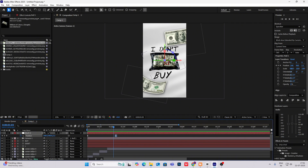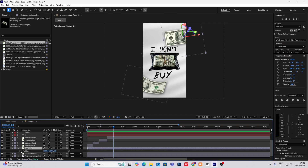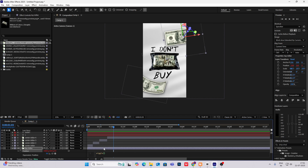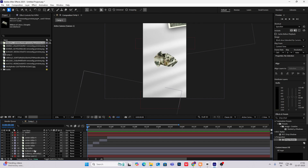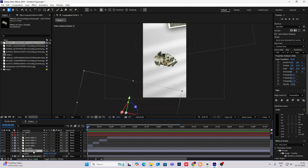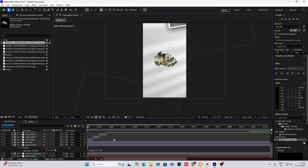Another thing you can do: select the dollar, hit P for position, Alt+click and type 'wiggle'. Do the same for the bottom dollar — hit P for position and paste the wiggle expression there too.